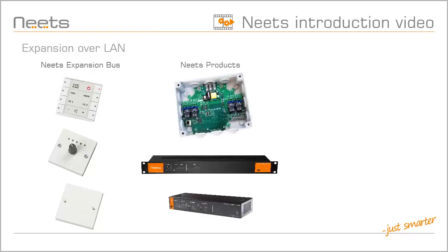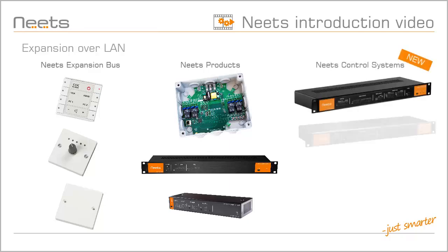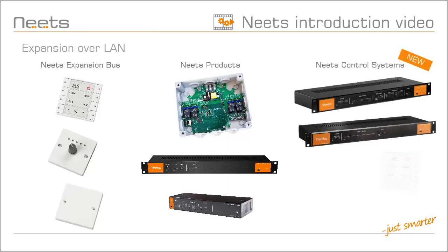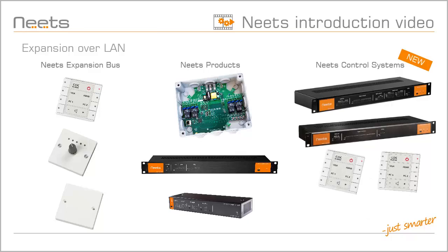With Project Designer 1.8, you can now expand your control system with other NEATS control systems via your local area network.